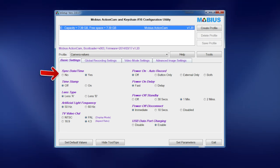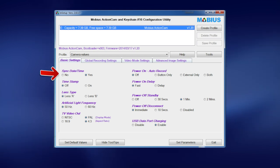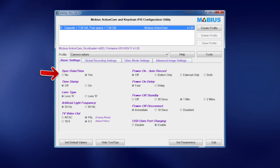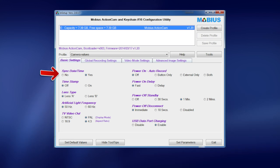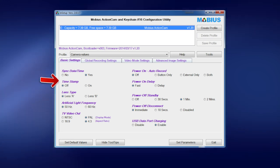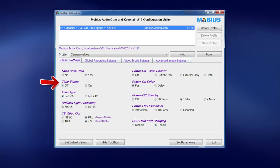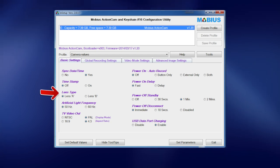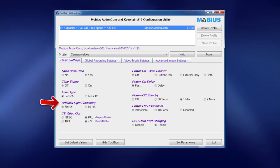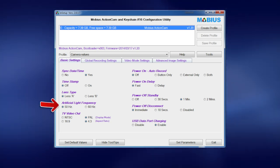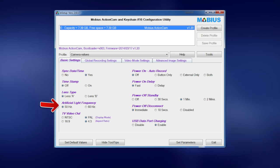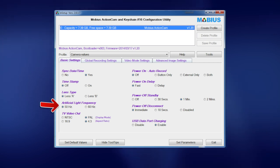Now date and time I've got set to yes, so it's going to basically sync with my computer. It just helps sort the files out when I load them into Final Cut Pro a little bit better. Time stamp I've got off. I don't want to see that. I'm using the standard lens so I've got that selected. Artificial light - in Australia we're running at 50 Hertz.